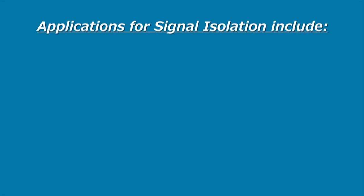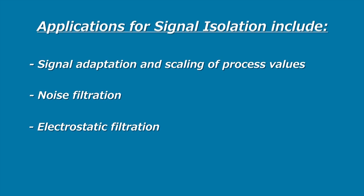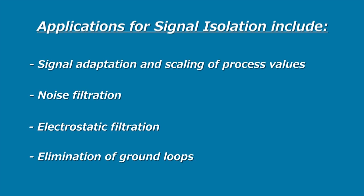Example applications for signal isolation include signal adaption and scaling of process values, noise filtration, electrostatic filtration, and elimination of ground loops.